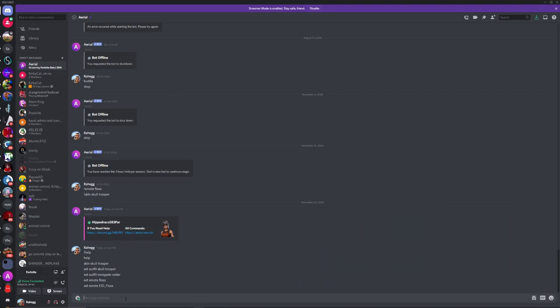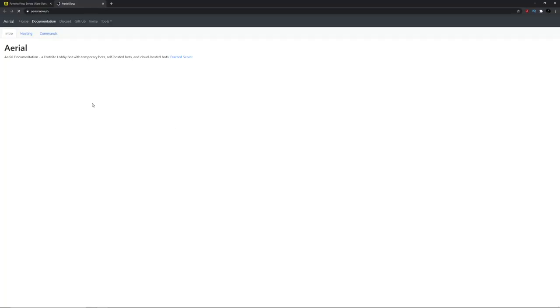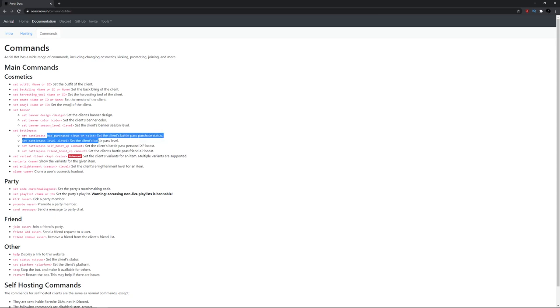And we can even do other things. So we can look in the All Commands. Click on that, commands. And we can choose the Emote Name, we did that. We can choose the Back Bling, Banner, Battle Pass Level.